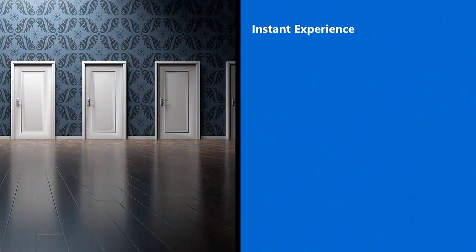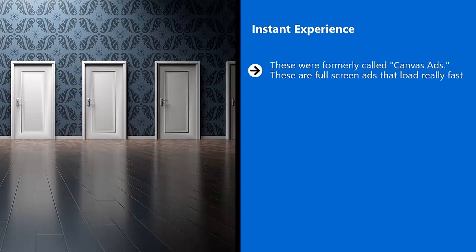Instant experience. These were formerly called Canvas ads. These are full-screen ads that load really fast. Depending on the type of product or service you are promoting, this might be a good fit.